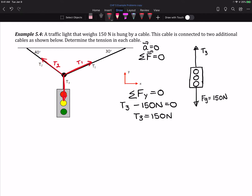T1 and T2 are not acting in our specific coordinate system directions, so I need to resolve all of my forces into their components. I'm going to draw a horizontal line for the x-direction and a vertical line for the y-direction. The angles given to us — 30 degrees and 40 degrees — tell us the angle that the tensions make with respect to the horizontal. So tension T1 makes an angle of 30 degrees with the horizontal, and T2 makes an angle of 40 degrees.